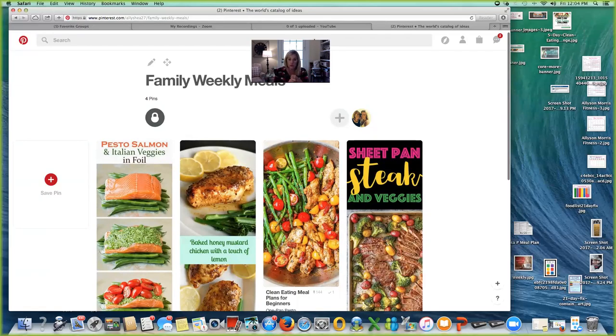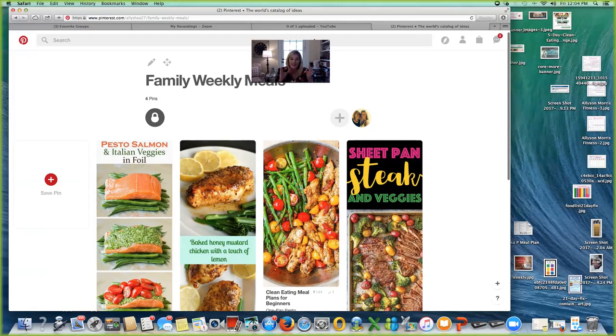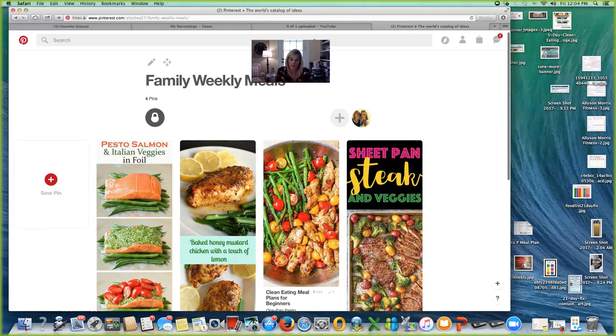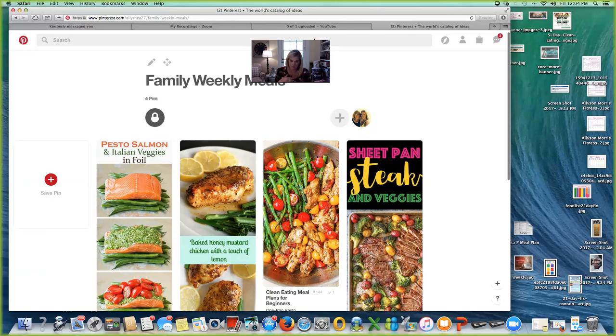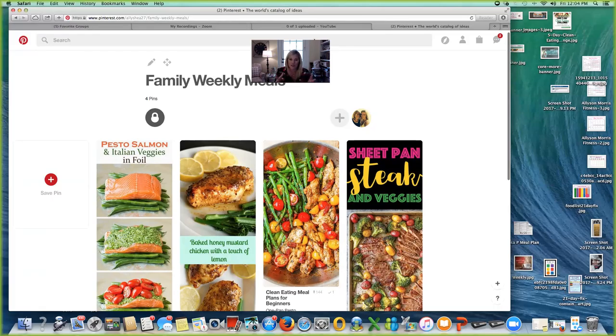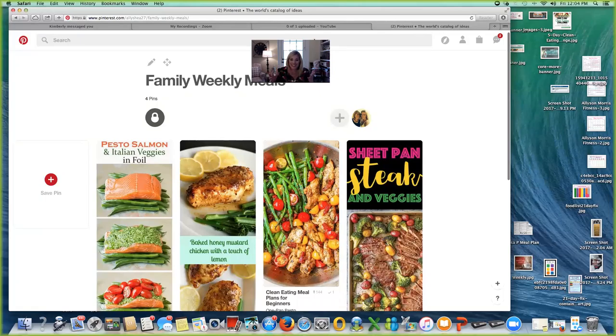Your assignment is to start a Pinterest board and to start sourcing your recipes inside of a secret board, mainly because it's the fastest way to pull the recipes out of it. And then once you cook it and you decide if you like it or not, you will either move it to a permanent board or you will delete it, depending on how your family responds and how you respond to the recipe itself. So that is it. That is all you have to do today.